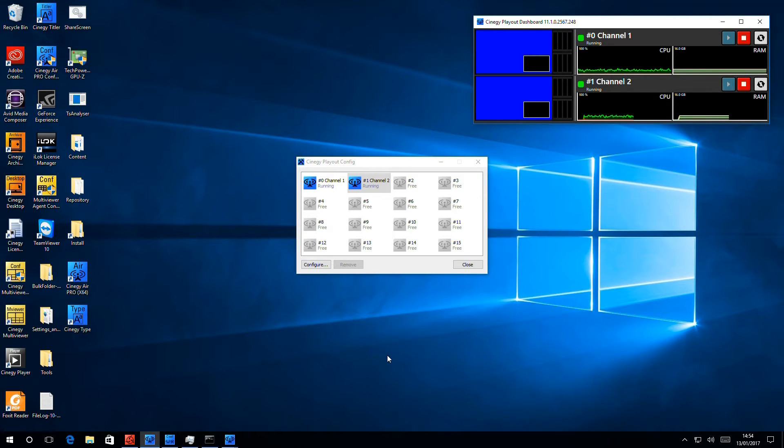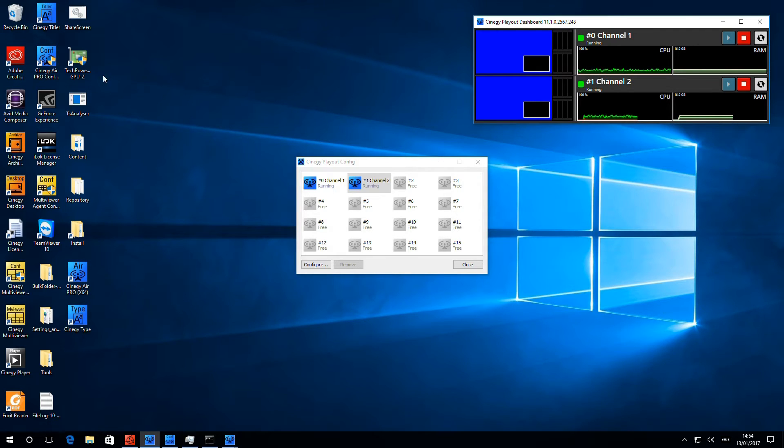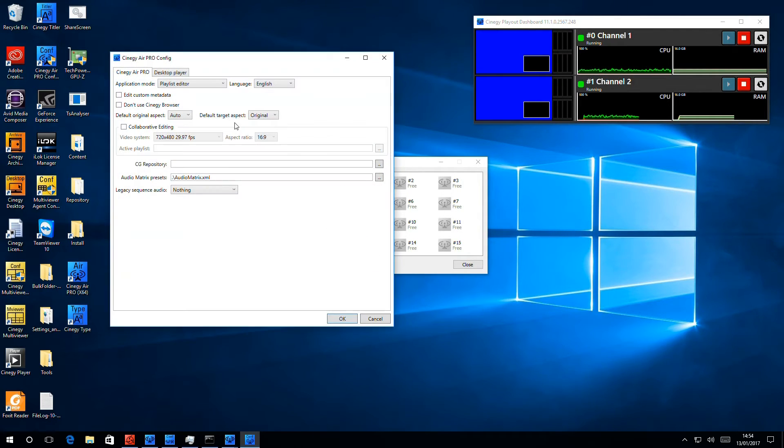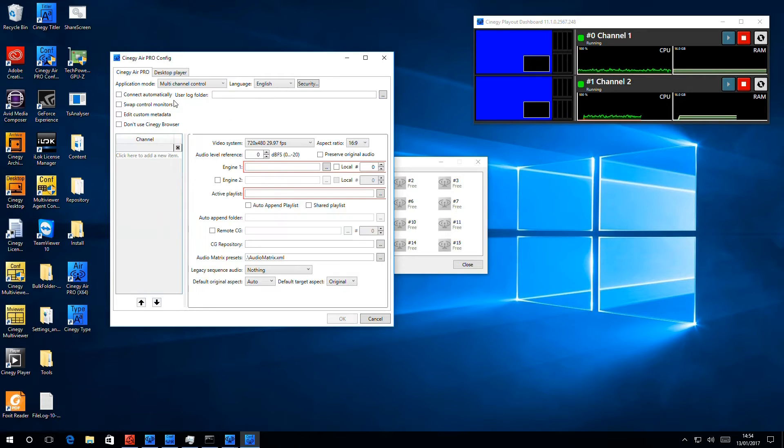So, now we've got two engines configured, but we have to tell control that we have two engines configured. So I'm going to start up the configurator again, and I'm going to select multi-channel control. Here you can see, much as before, we have red fields.